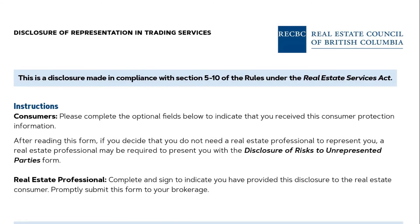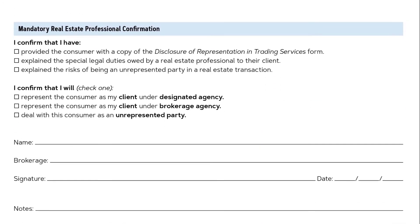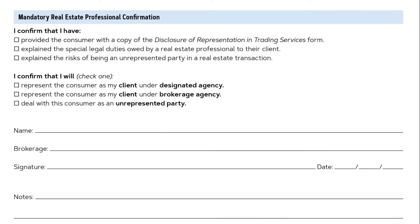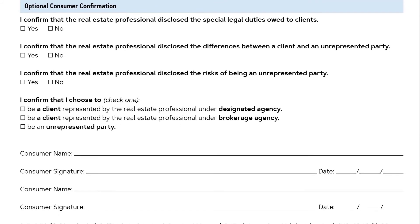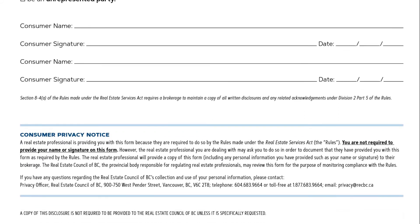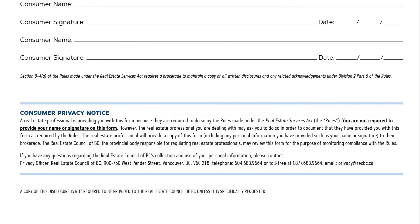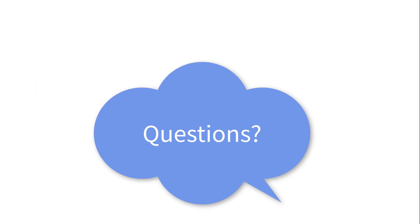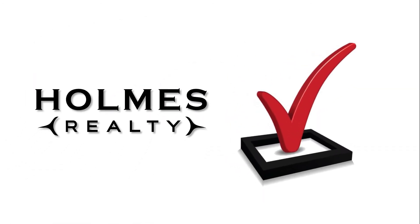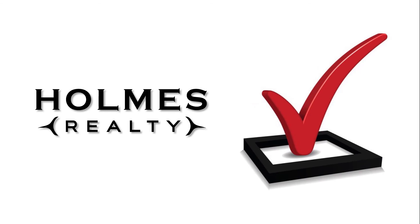The purpose of the last two pages of the Disclosure of Representation and Trading Services form is to document that the disclosure has been made to you, the consumer. It includes a mandatory checklist and name signature field that the licensee will complete, as well as an optional checklist and name signature field that may be completed by the consumer. Our brokerage requires that any time we are providing trading services, the form must be completed by the consumer. In order to make an informed decision on representation, please ask your Holmes Realty Realtor any questions you may have. Once they've answered your questions, you can best determine how you'd like to complete the form, which will enable your Holmes Realty Realtor to provide you with appropriate trading services.